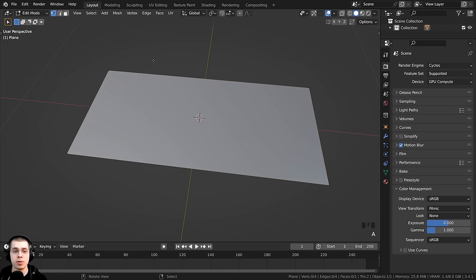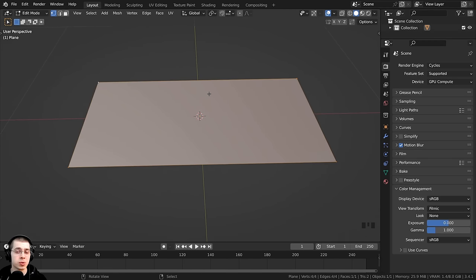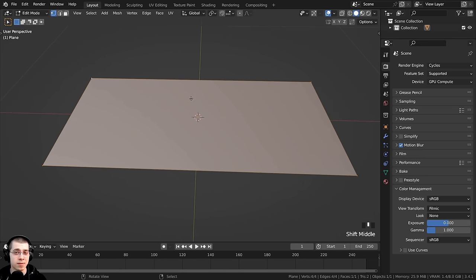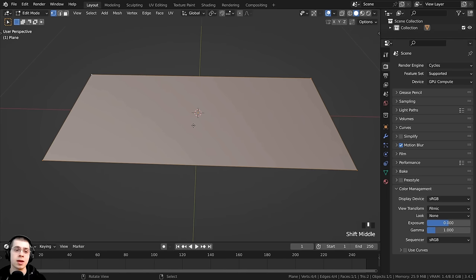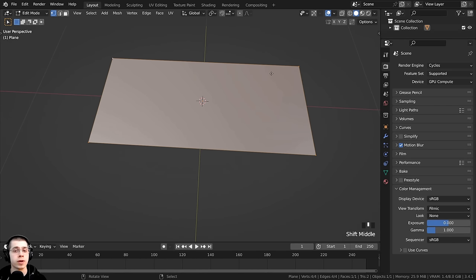If I press Tab to go into edit mode and press A to select the vertices, you can see this object isn't very high topology — it's actually very low poly with only four vertices. This isn't going to work well for cloth simulations because the cloth physics uses the object's geometry when simulating. If the object has more geometry, the simulation will be more detailed. So I want to give this object more faces.